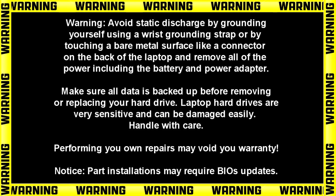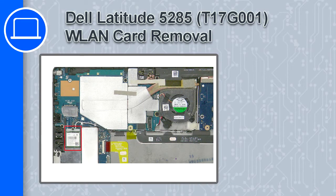Hey what's up, this is Ricardo and in this video I'll show you how to remove the wireless card from a Dell Latitude 5285.